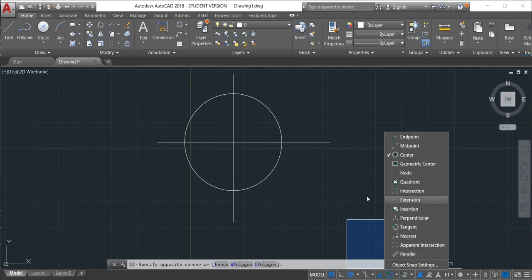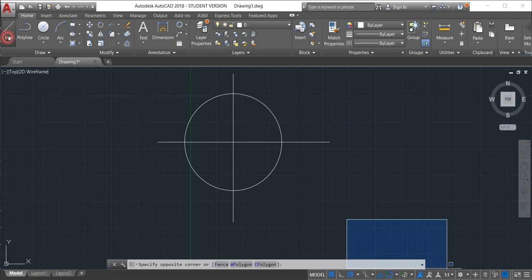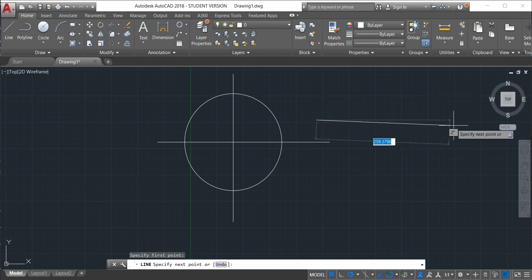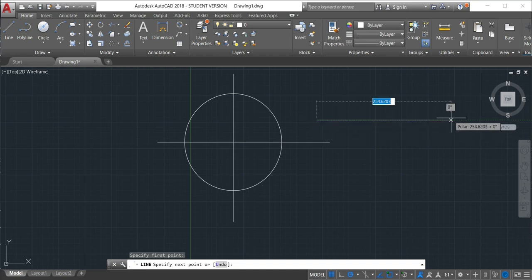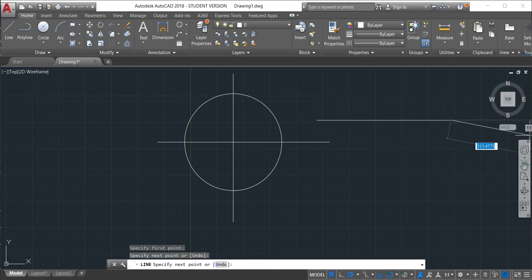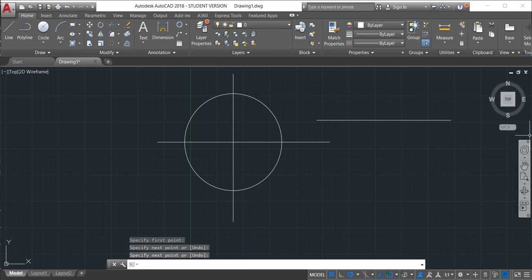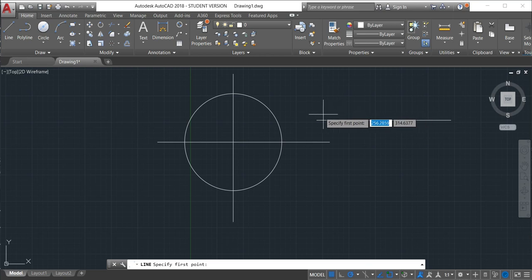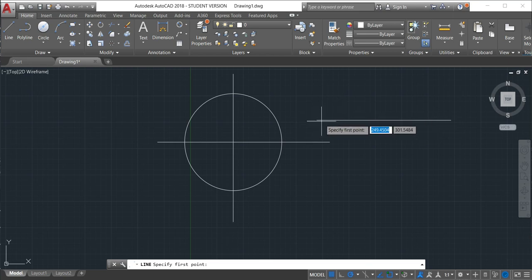For instance, I will just make here a line. We'll just make line here. And this line, if I want to make a line at the end of this line, I need to activate the endpoint.